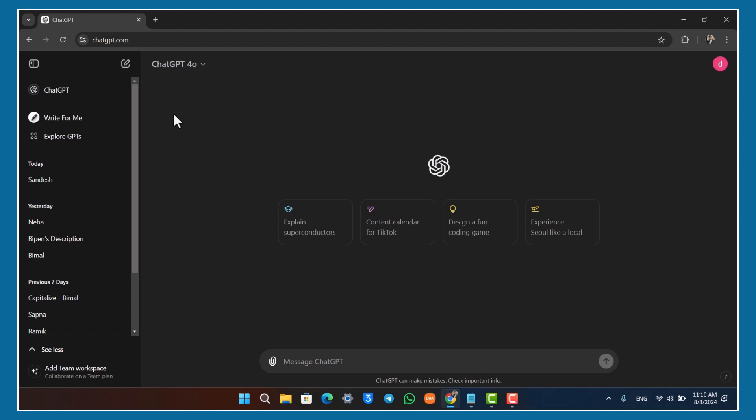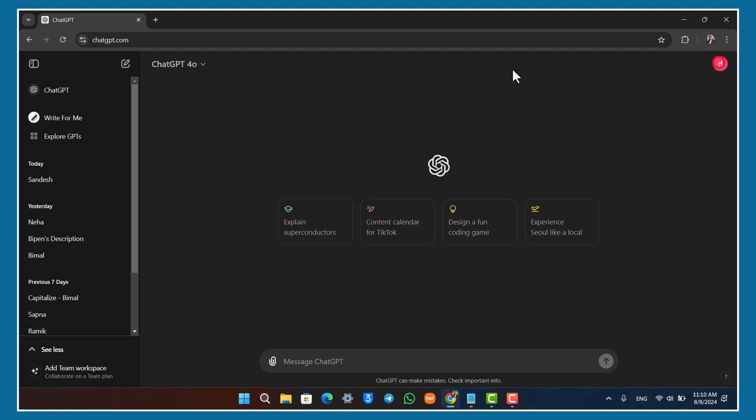I'm skipping the login process because the video would be too long. I already created a tutorial on how to create an account. If you haven't done so, you can create an account with Google, Microsoft, or your Apple ID.